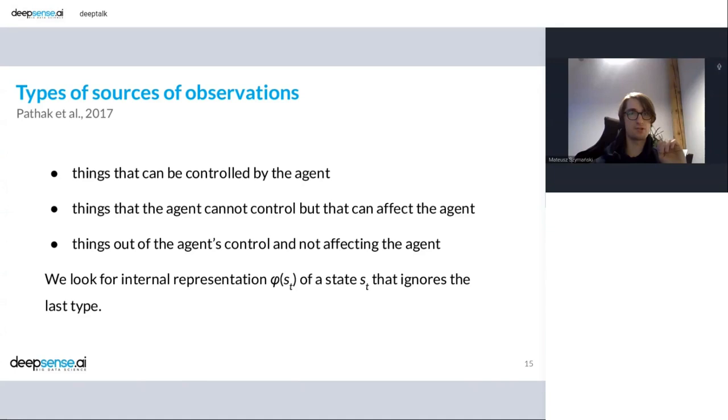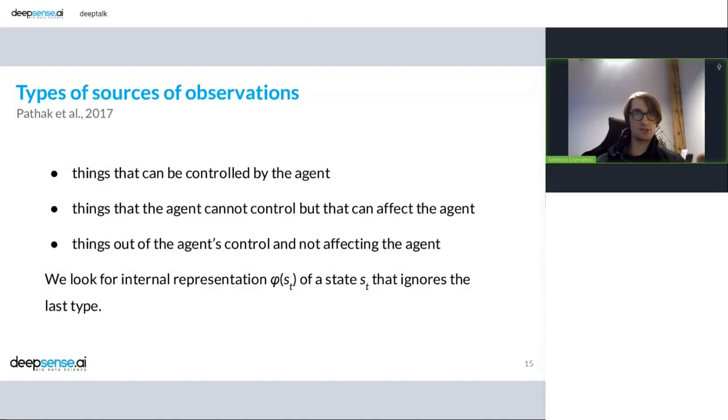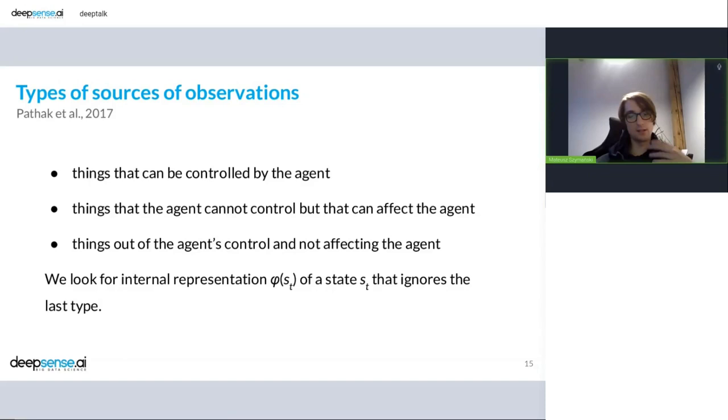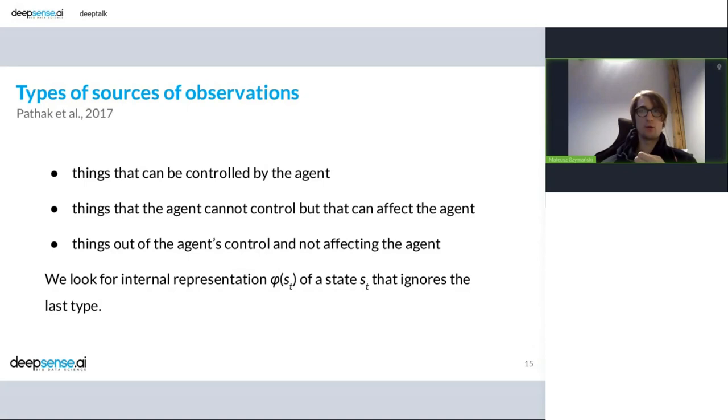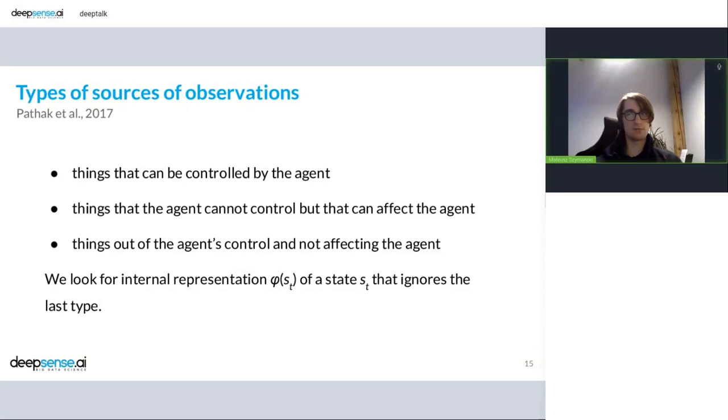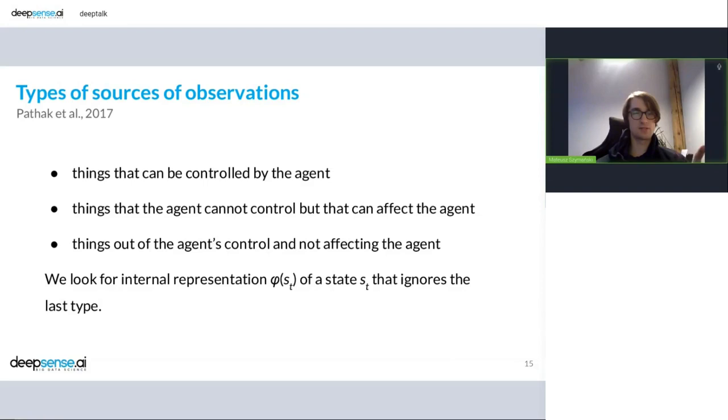So we've got things that can be controlled by the agent, things that the agent cannot control but can affect the agent. We can imagine enemies in Super Mario Bros. We cannot control them, but if we touch them, we lose the game. So this is the second type. And things out of the agent's control that are not affecting the agent. This is the last category, which is troublesome for a curious agent. Why? Because agent cannot control that. It's not affecting the agent and focuses the agent to something which is not relevant to the problem. So instead of looking at a state, you can imagine that is pixel raw sensory input from the game. So instead of operating on state, we need some kind of representation that ignores the last type.